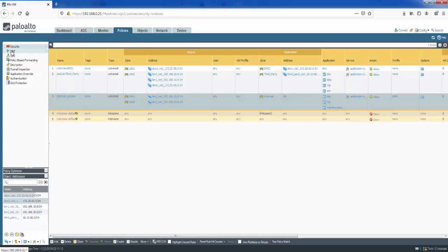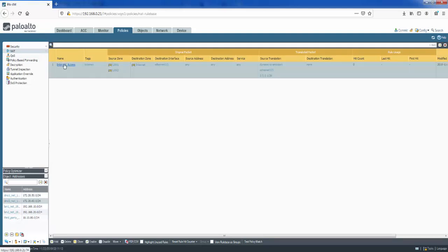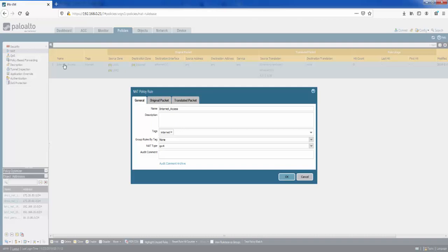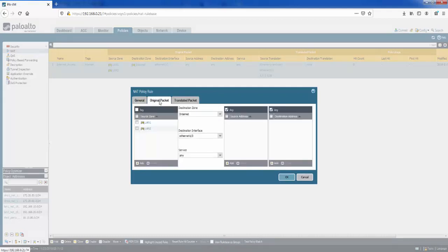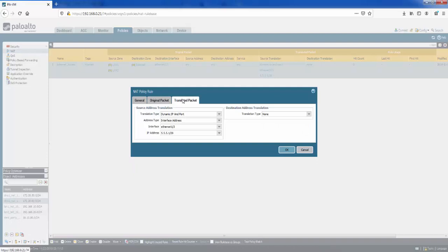Next we'll look at a NAT policy. I've only got one configured. My NAT policy is to allow LAN users out to the internet using the public IP address of the internet-facing interface — using source dynamic NAT/PAT to share a single IP address. Looking at the original packet settings, the sources are my LAN networks, the destination is the internet, and it's using eth1/3 as the internet-facing interface. Under the translated packet, it's using dynamic IP and port, with the interface address of eth1/3 — IP address 5.5.5.1.